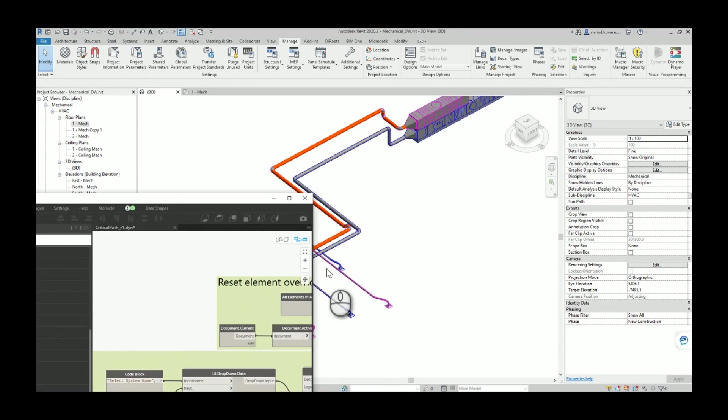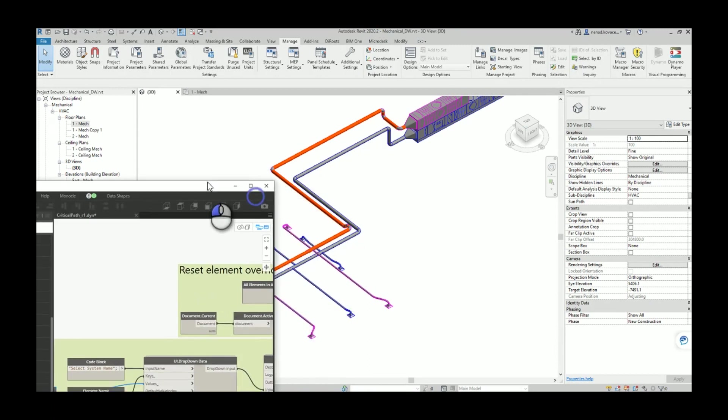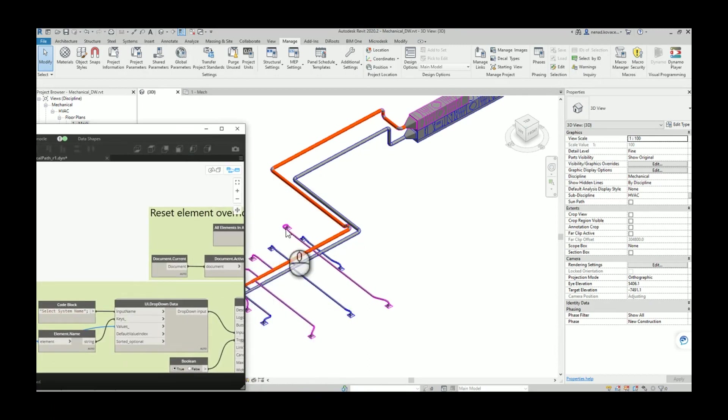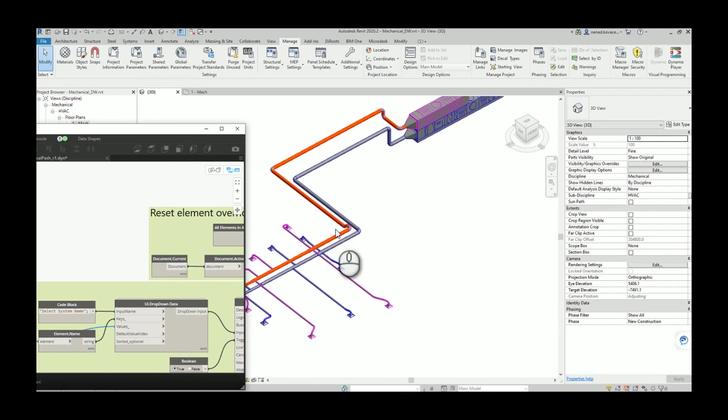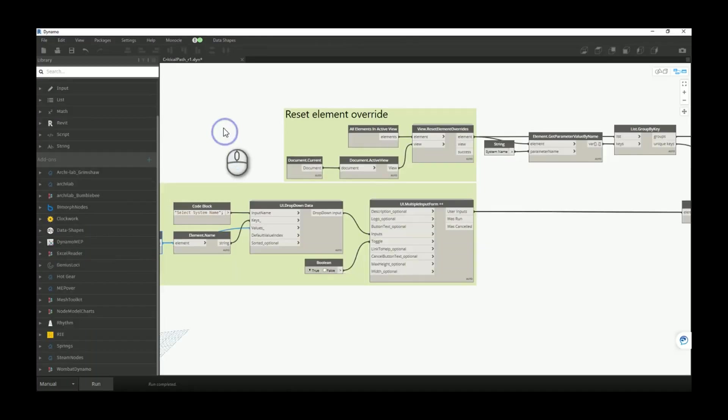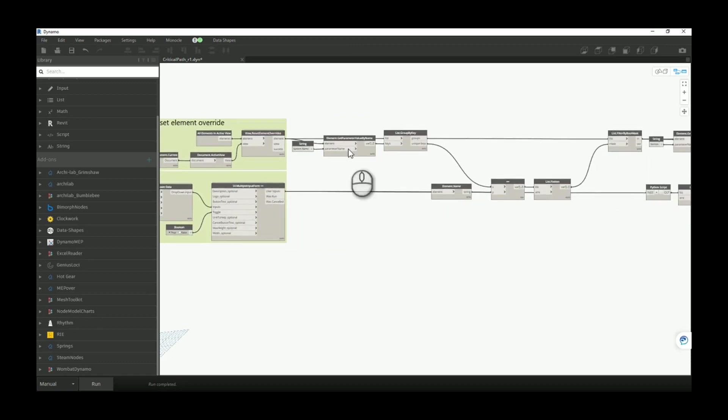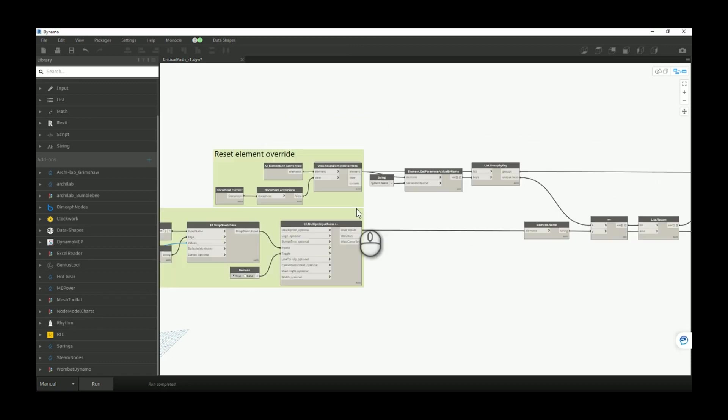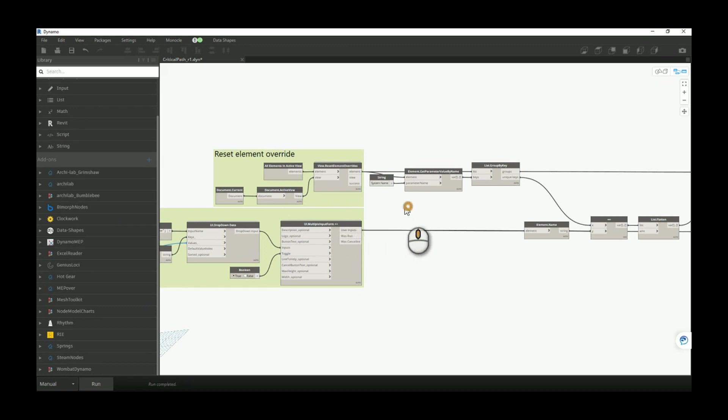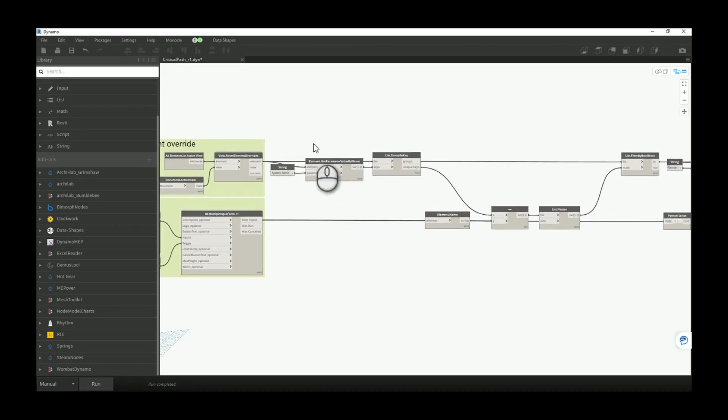It is important that once when you run the script you will color some elements inside your view, but when you change something and you want to run the script again, it is important that before you color some other elements you reset the color for the previously override elements. And also you will pick up all the elements inside the active view. For those elements you will read the system name.